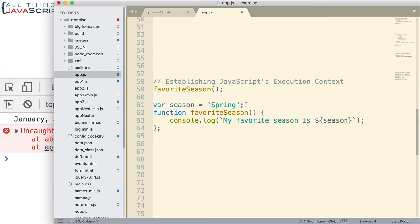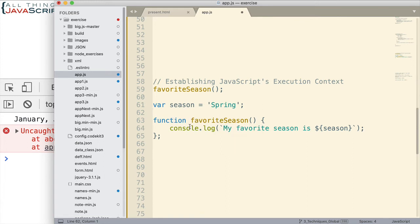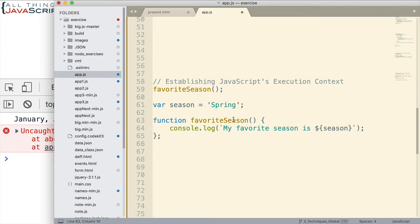We're calling a function. We declare a variable using var. And then the function is declared using a function declaration, not a function expression. And all of that's important. The fact that we use var and the fact that this is a function declaration. So, what are we, what's going to happen here? What are we going to see on the console?